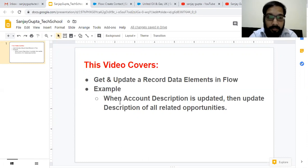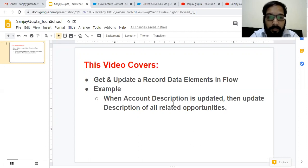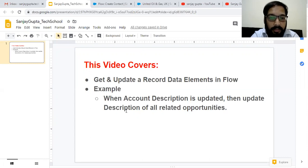For demonstration purpose, I'm going to use this example: when the account description field is updated at the time of account record creation or edit, then we need to update the description field of all related opportunities.